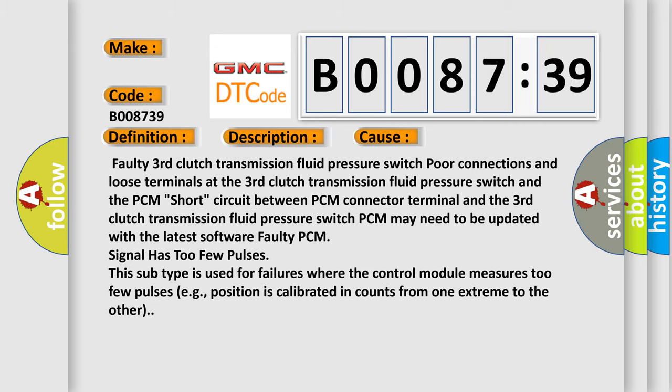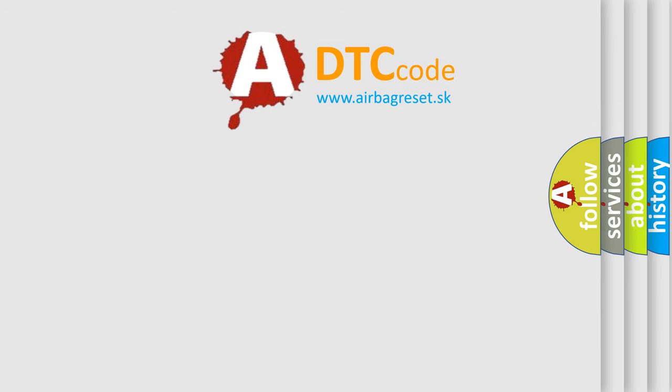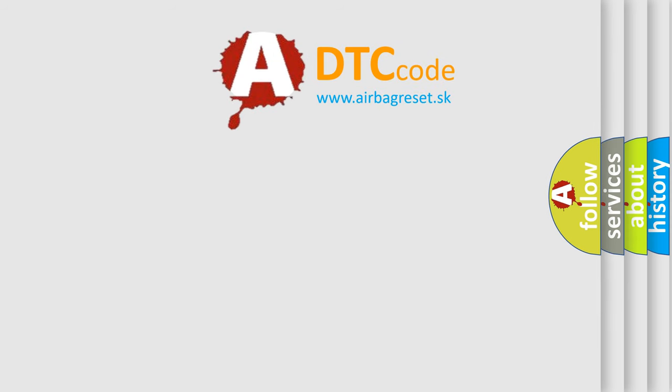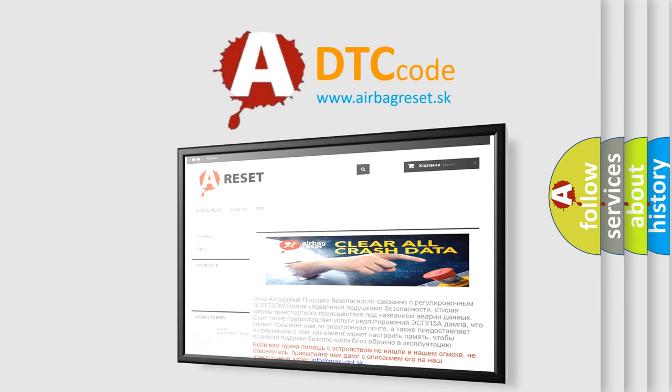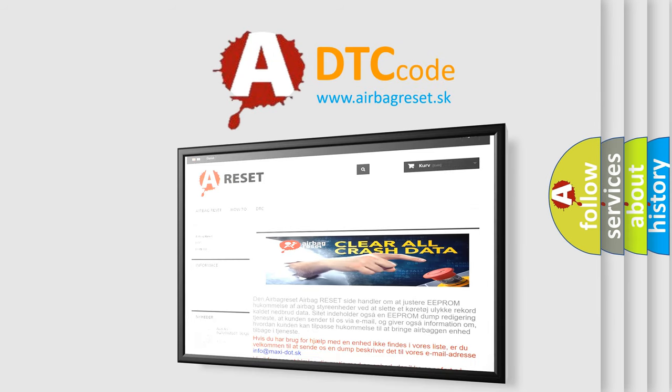The Airbag Reset website aims to provide information in 52 languages. Thank you for your attention and stay tuned for the next video.